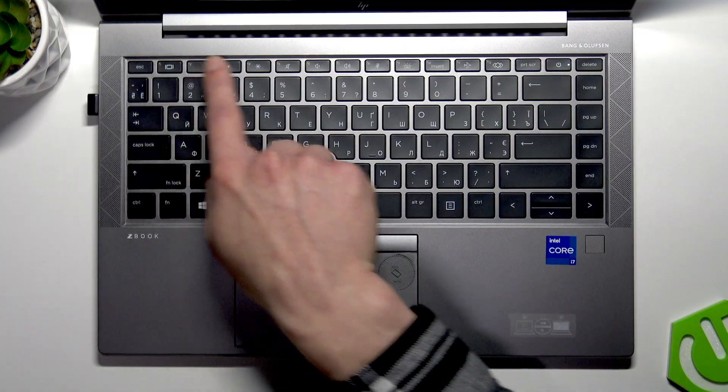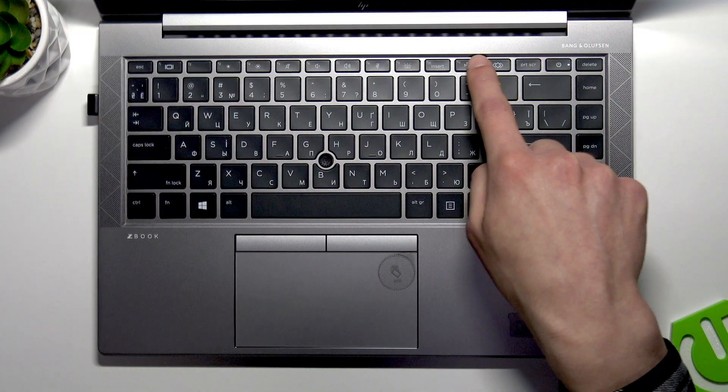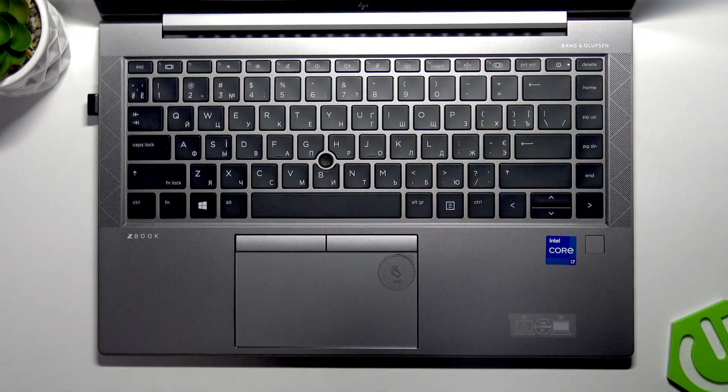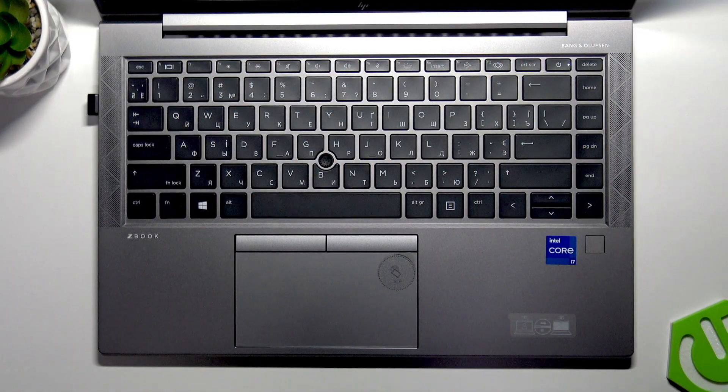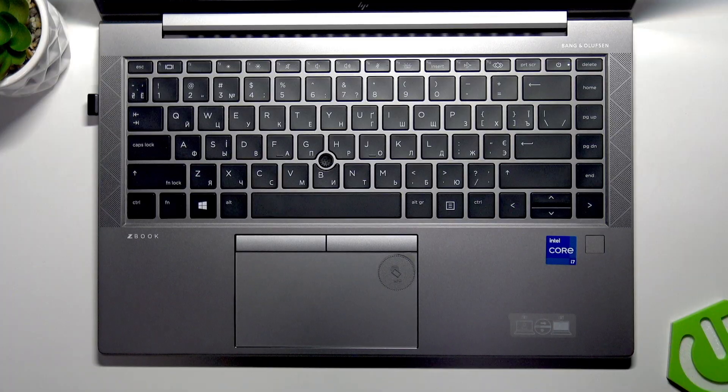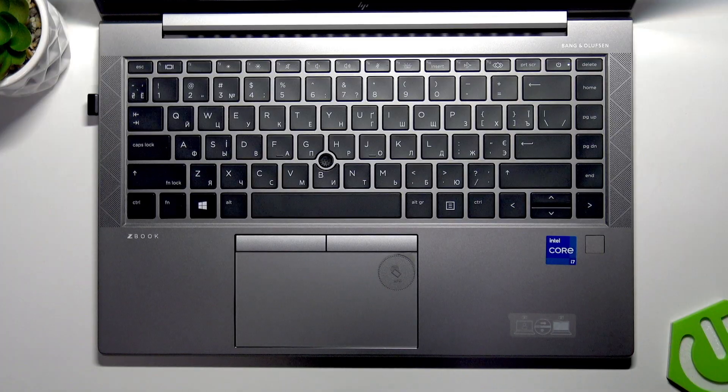The function keys are located at the top edge of your device and they have both primary and secondary functions.